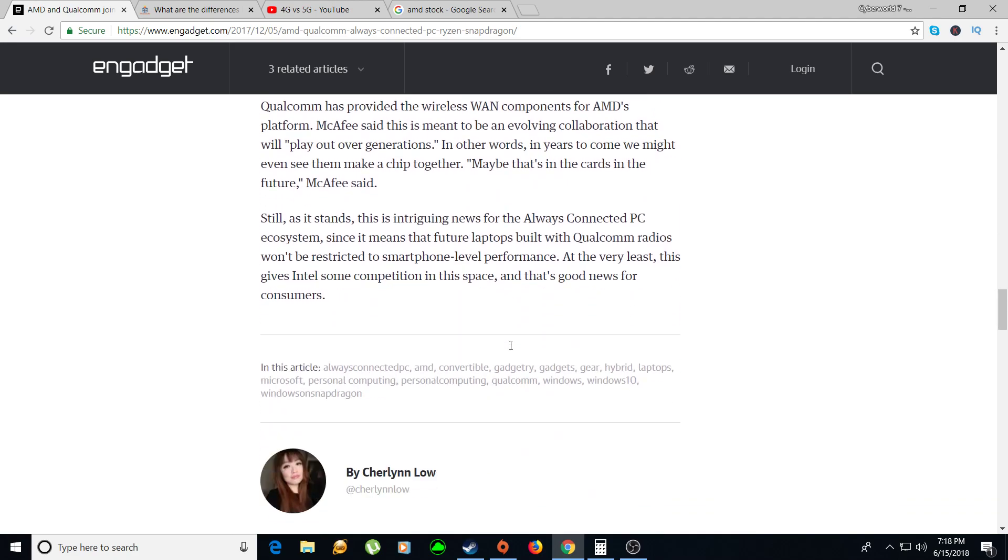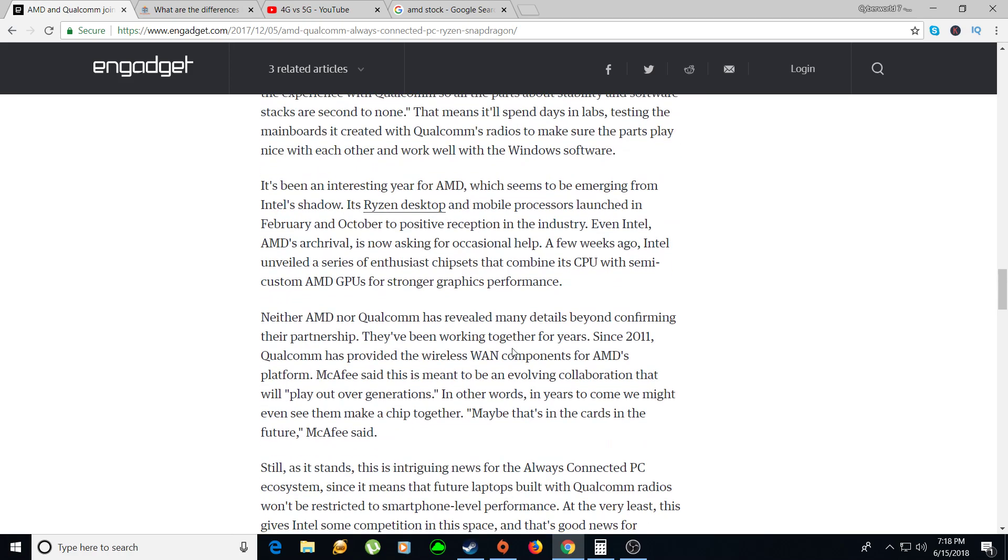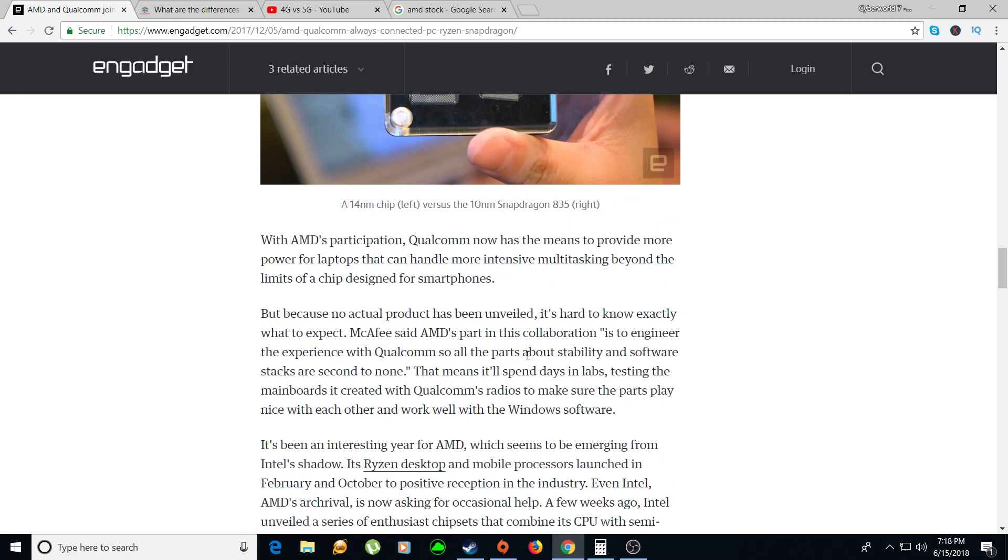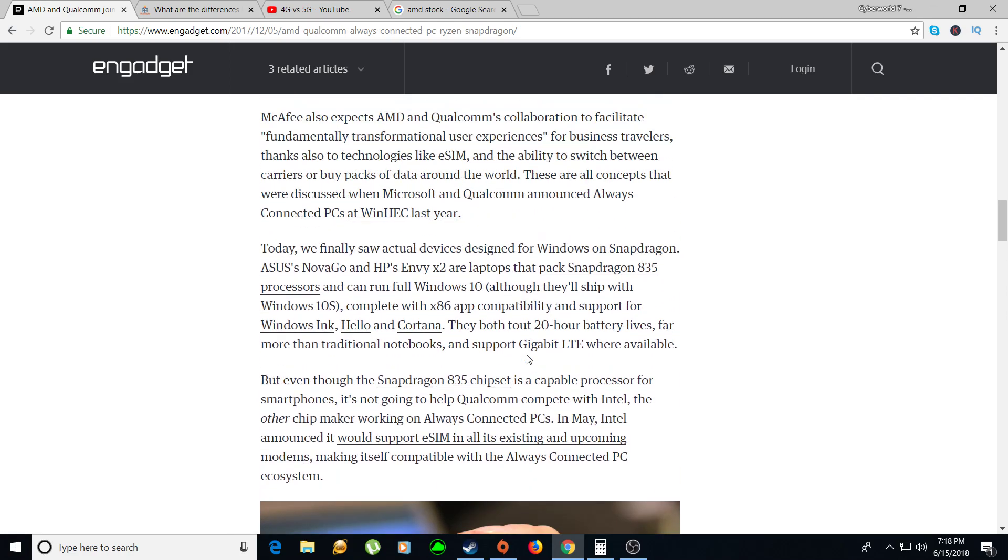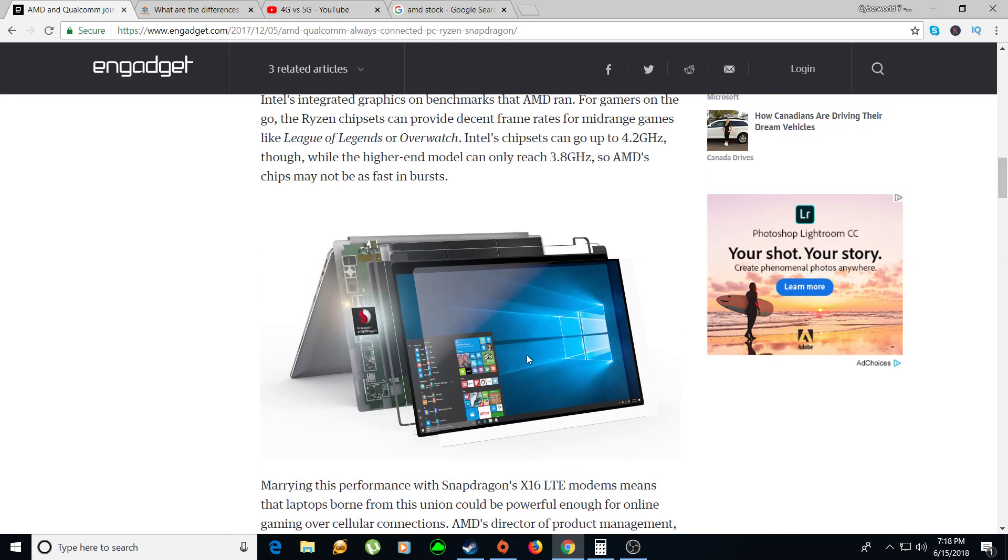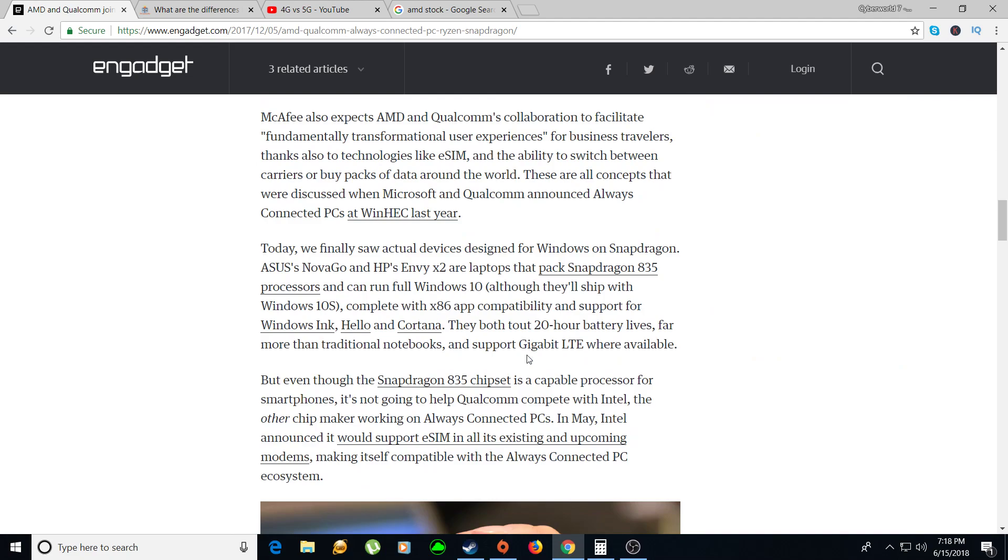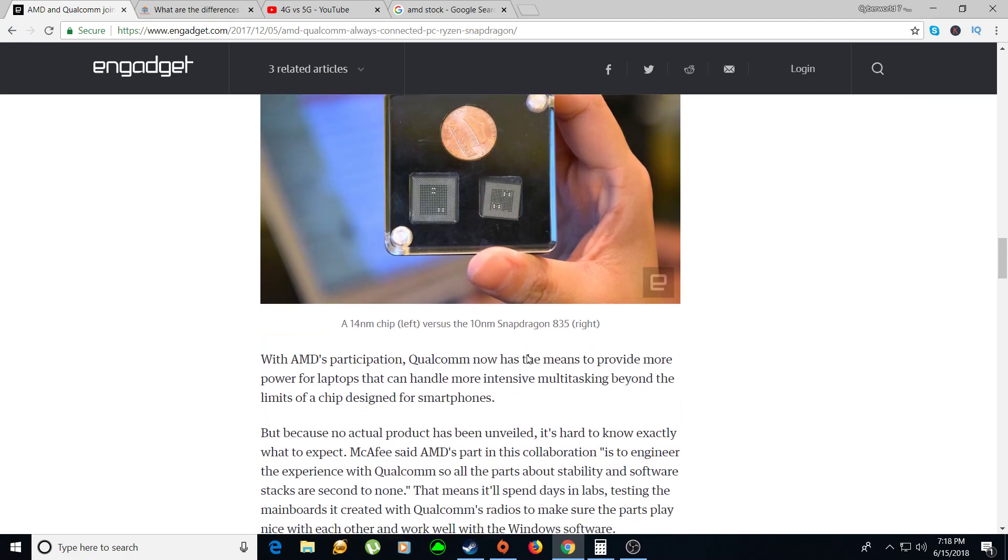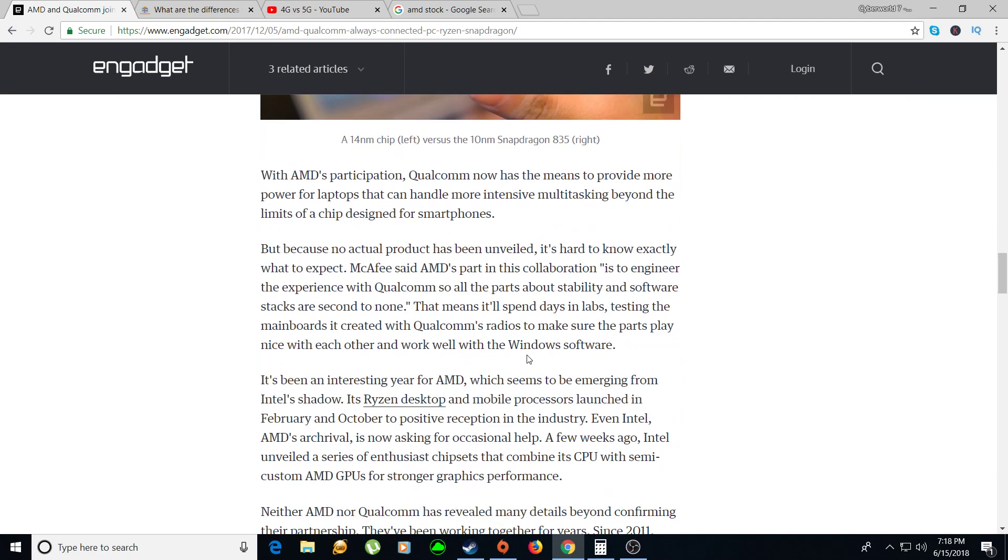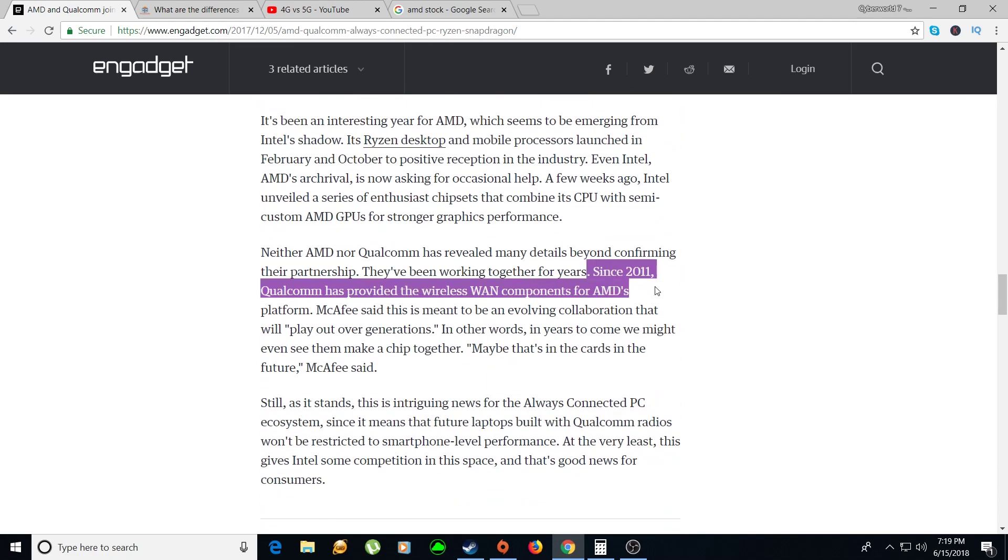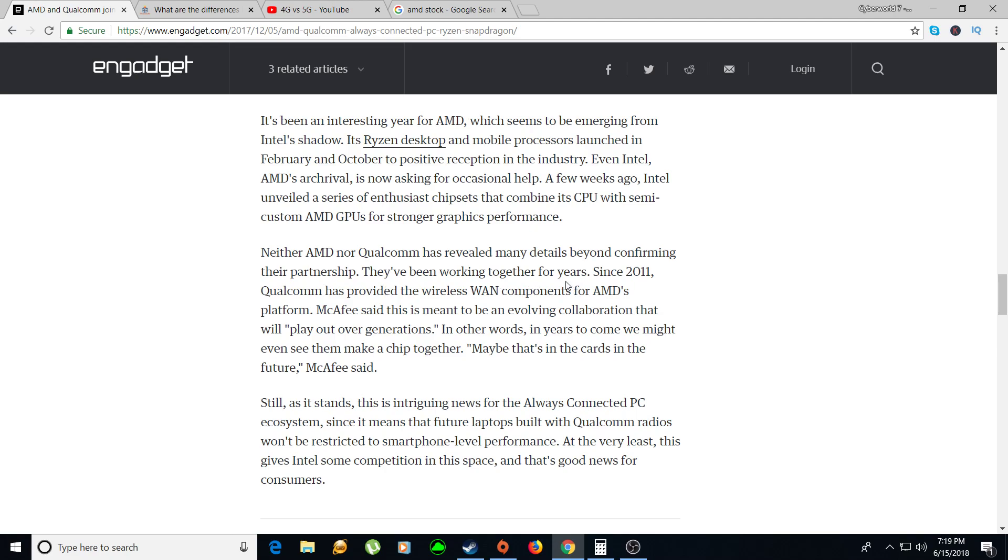I just want to point out in this article they mentioned that they've been working together since 2011. Qualcomm has provided wireless internet for AMD platforms, so they've been working together for a while. I think by wintertime, Christmas time, they're probably going to release some AMD internet connected laptops, at least that's my assumption.